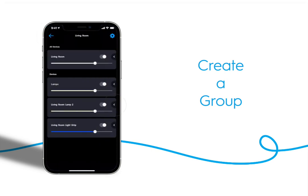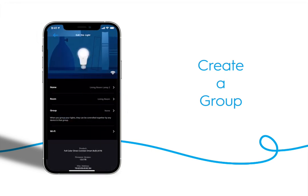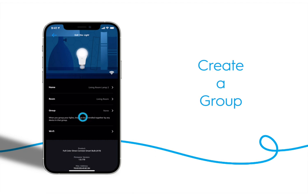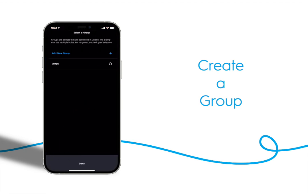Now navigate to the other bulb you want to add to this group and edit that light. Tap group and select the group you just created.